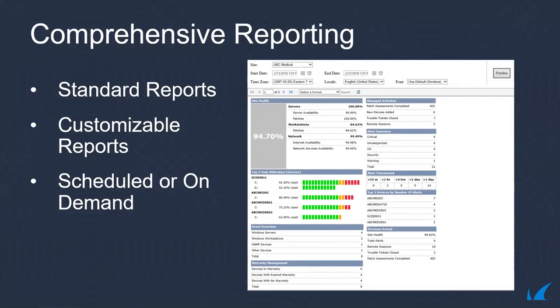These reports help you clearly and easily communicate the value of your services, identify productivity concerns, drive informed decisions, and help customers demonstrate compliance.